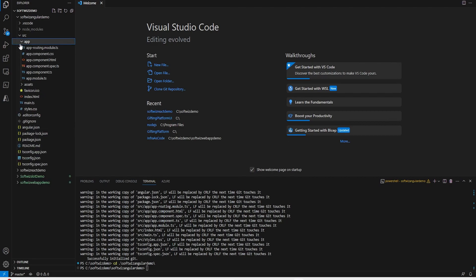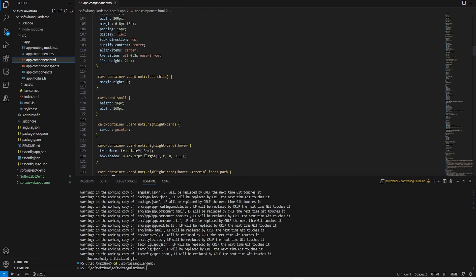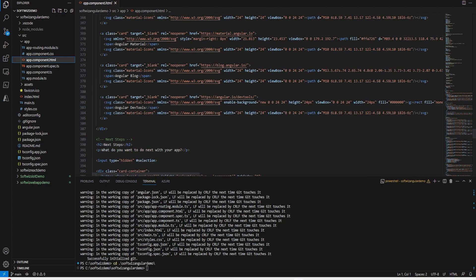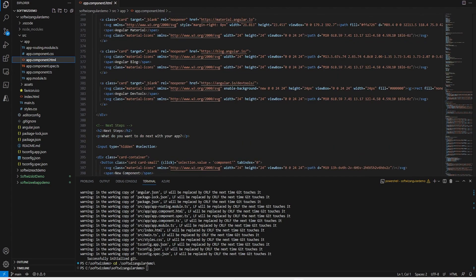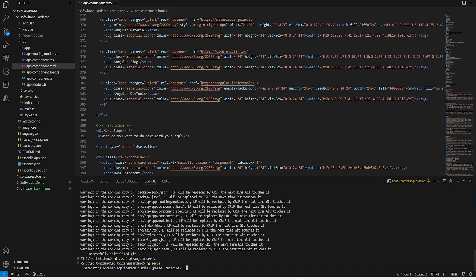If we go inside the app folder, we will see app.component.html and other files. This project structure is quite similar to what we saw with React in our earlier video. After going into our project folder, I am going to run another command called ng serve, which is going to start our web server and browse our website. It is doing all the bundling and other things.